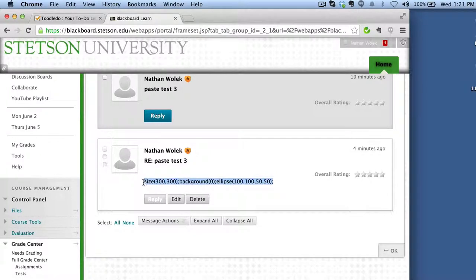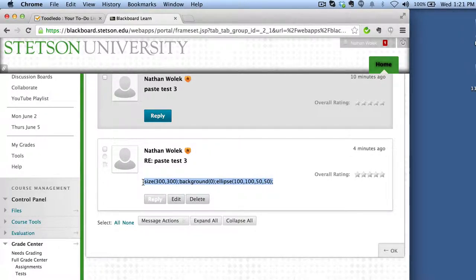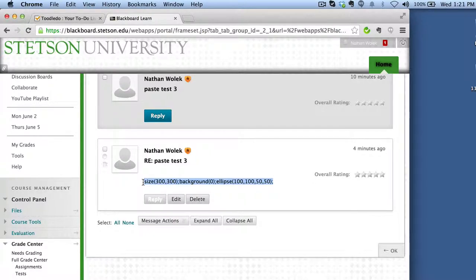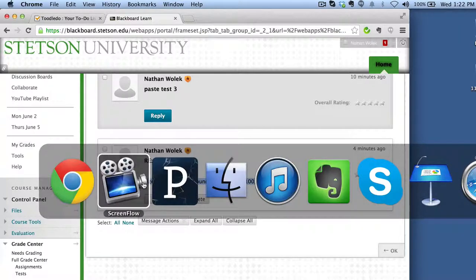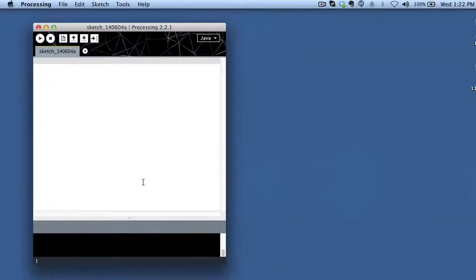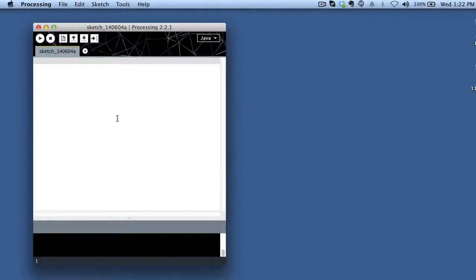And as you'll notice, there's a lot of the returns that are missing, which is a problem for me as a human for readability, but it's not really a problem for the computer in terms of readability. So I'm just going to select this text, copy it, and flip back over to Processing.